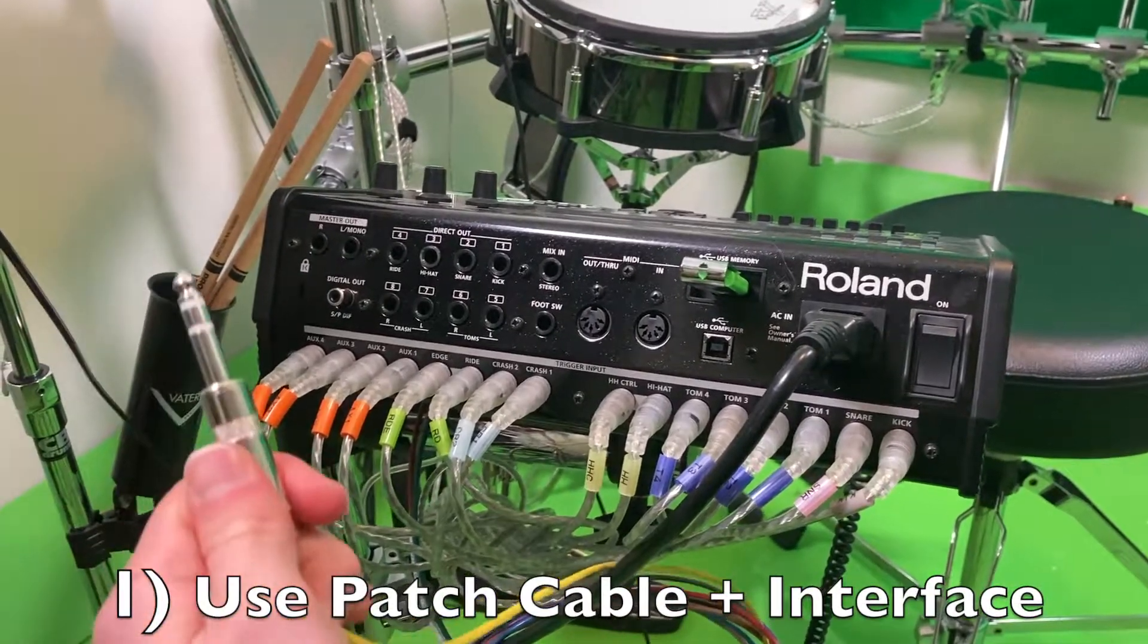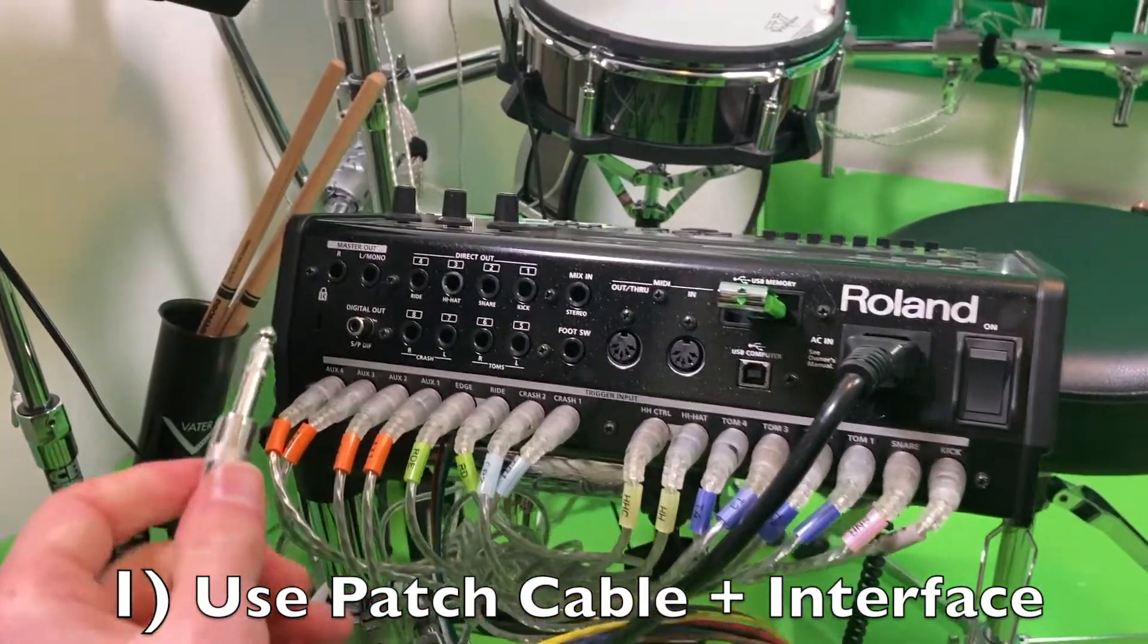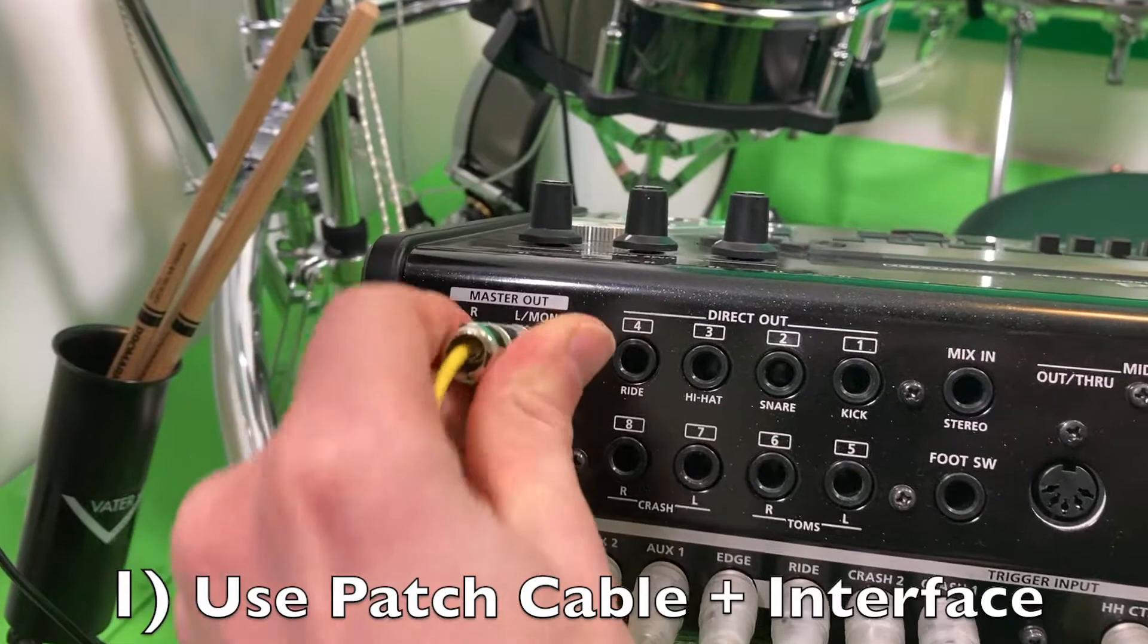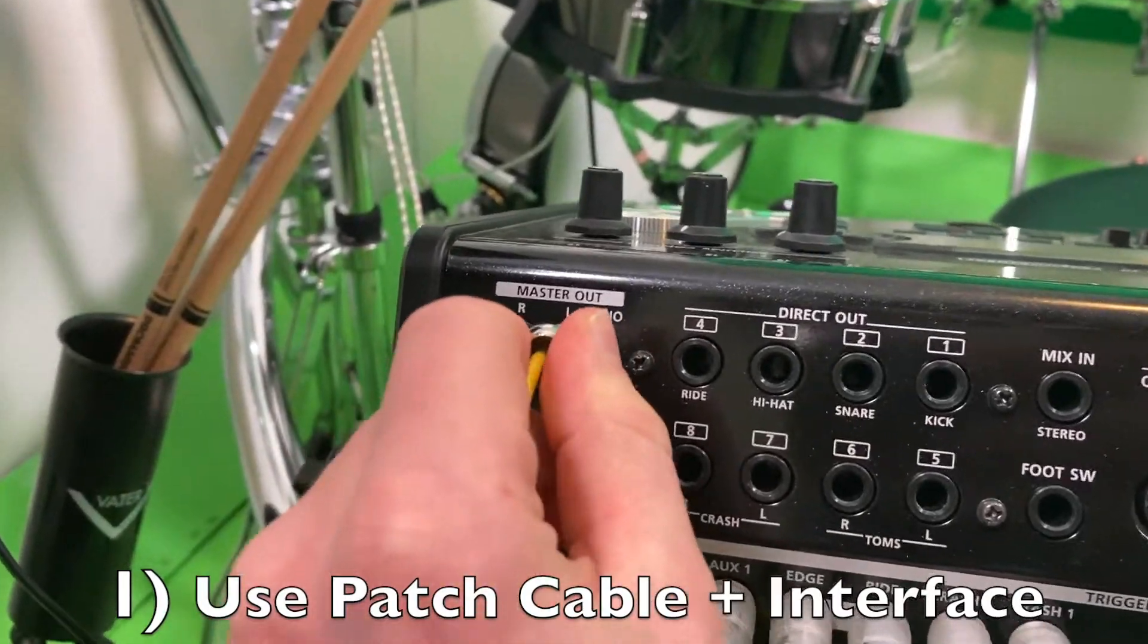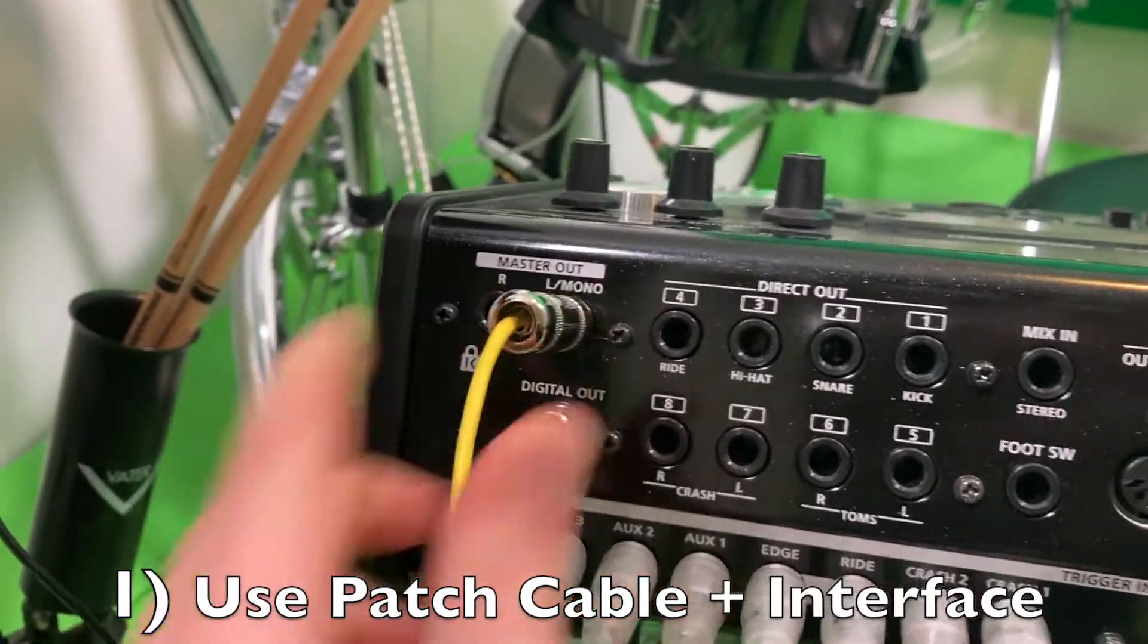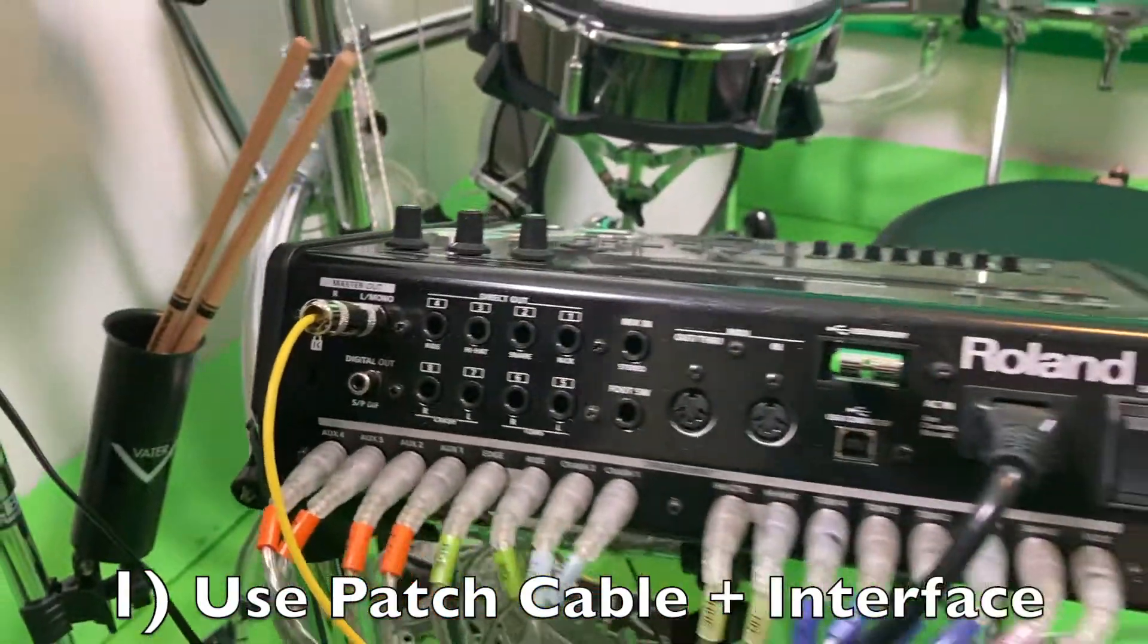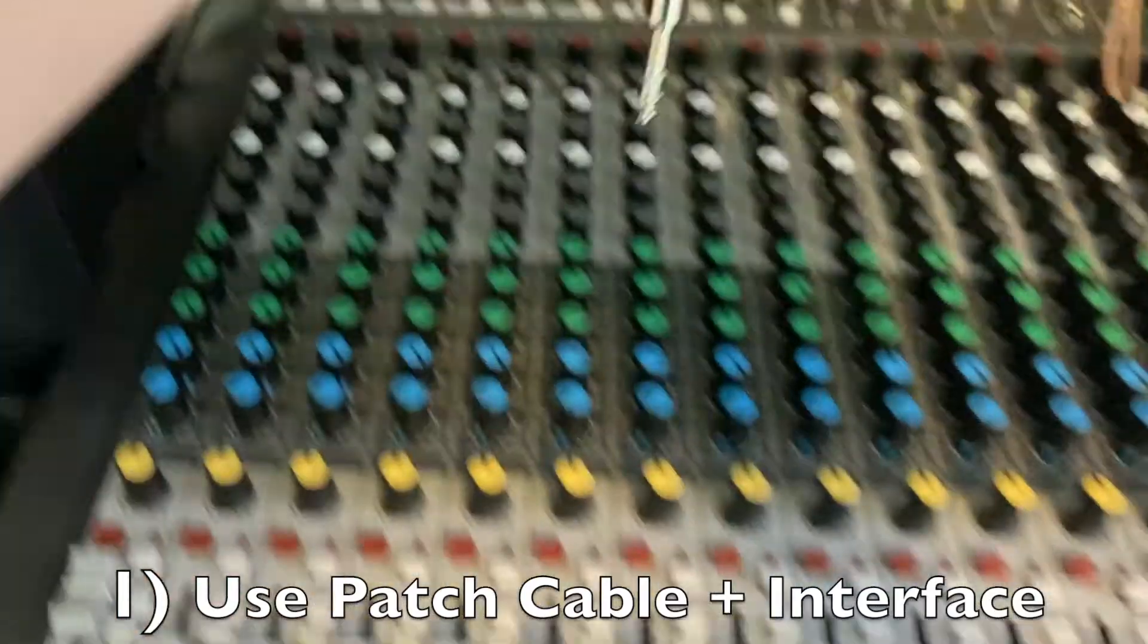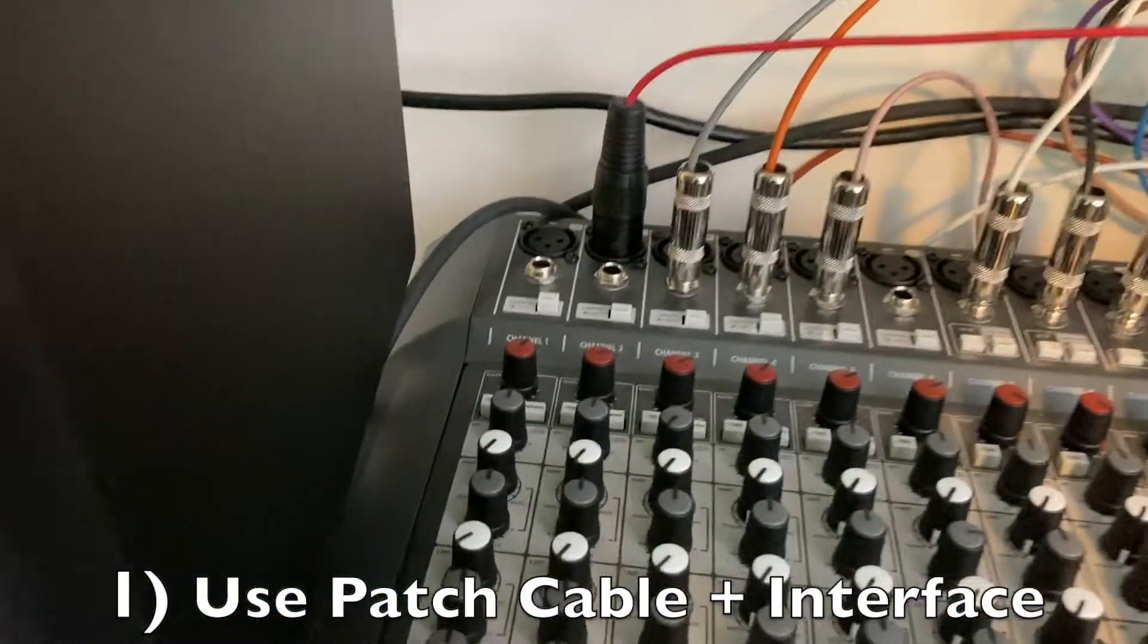If using a patch cable, plug the patch cable into the L slash mono master out on the TD30. Plug the other end of the cable into your audio interface or mixer.